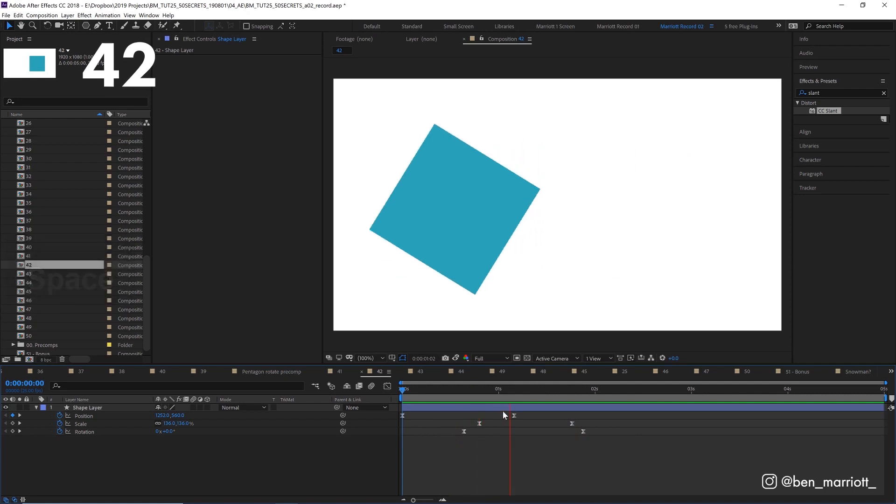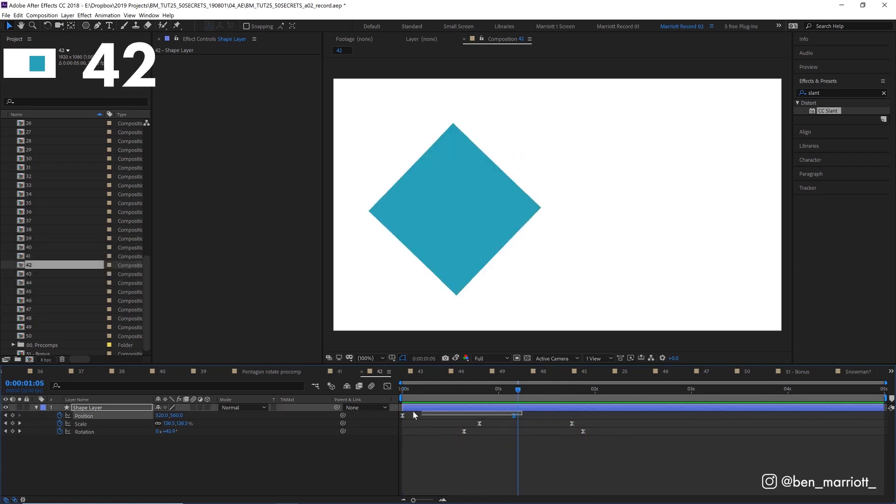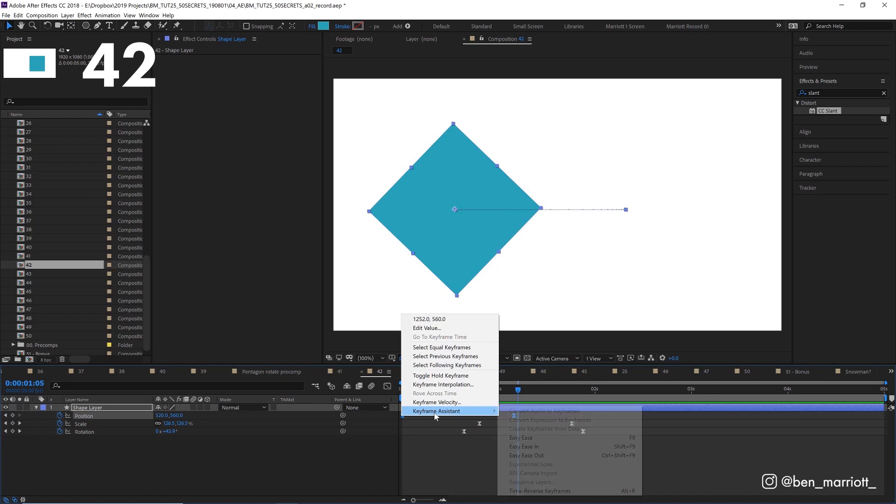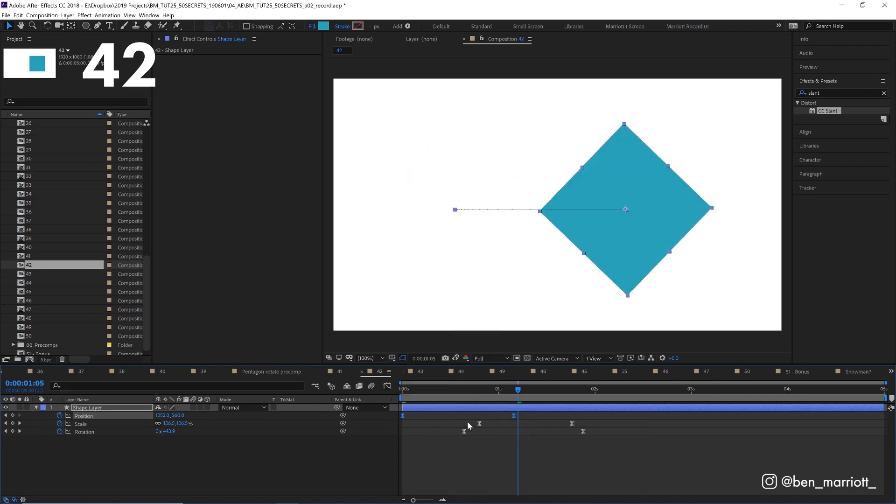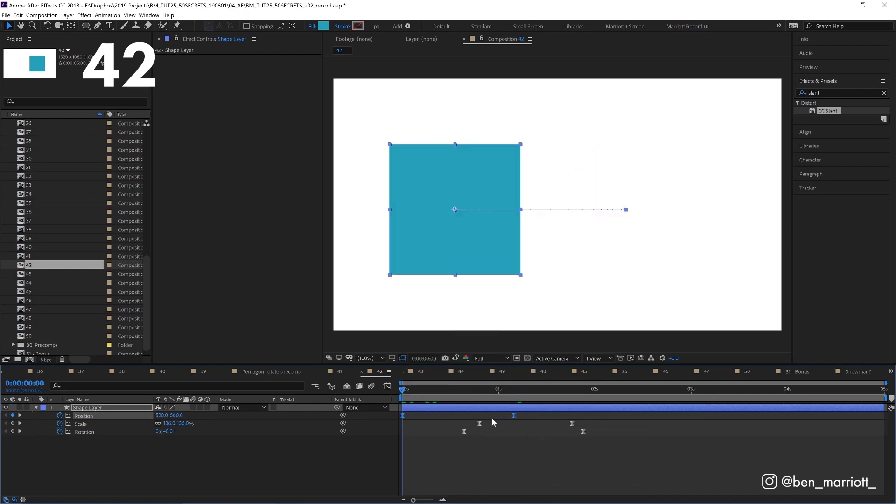If you want to reverse some properties of an animation, you can select the keyframes you want reversed, right click, select keyframe assistant and time reverse keyframes, and that will swap the values of those keyframes.